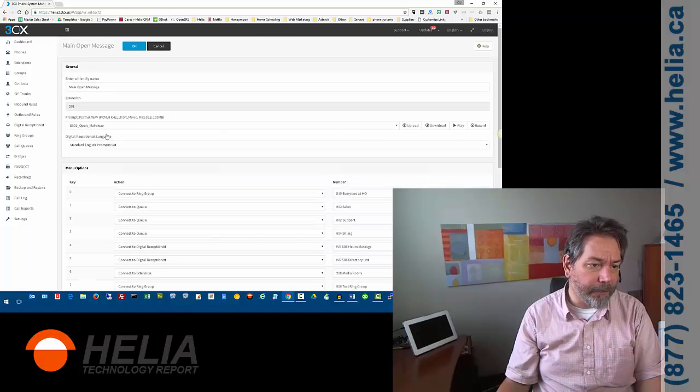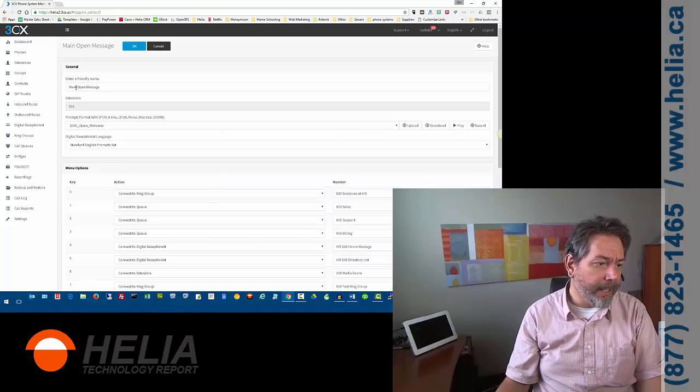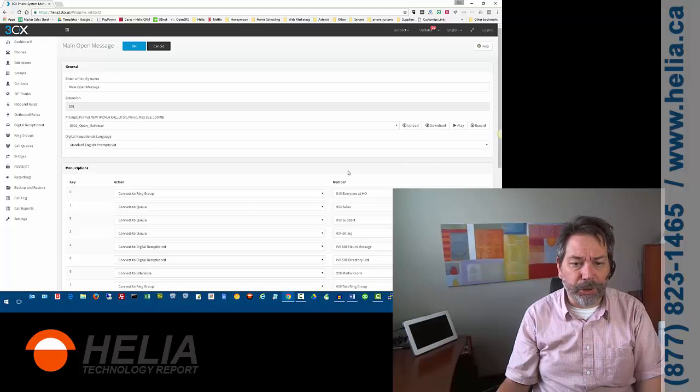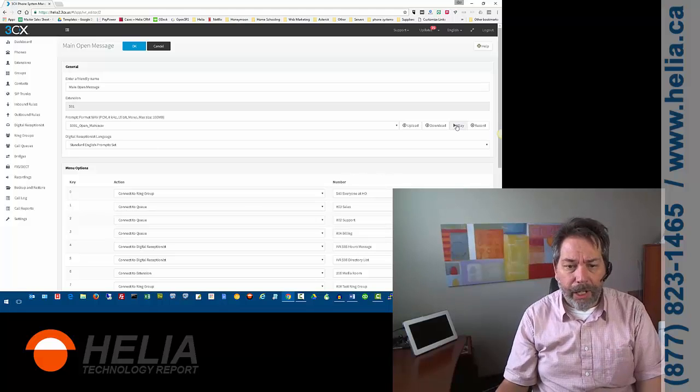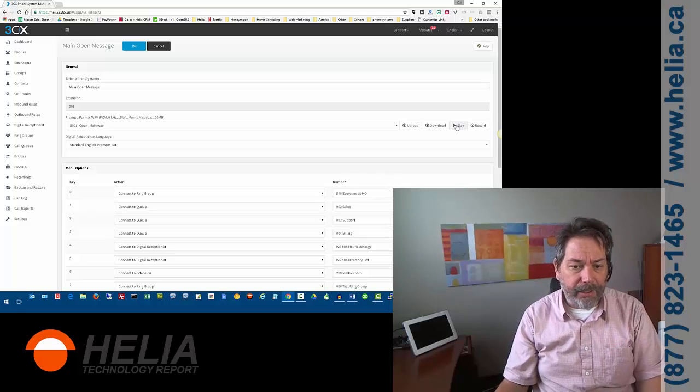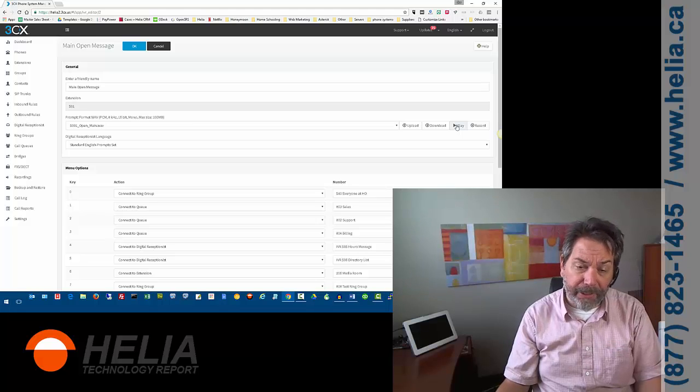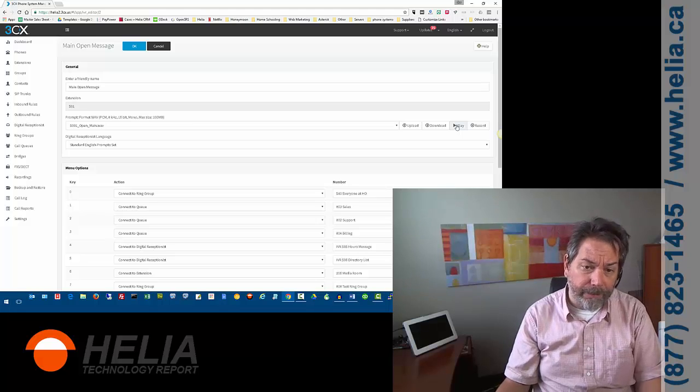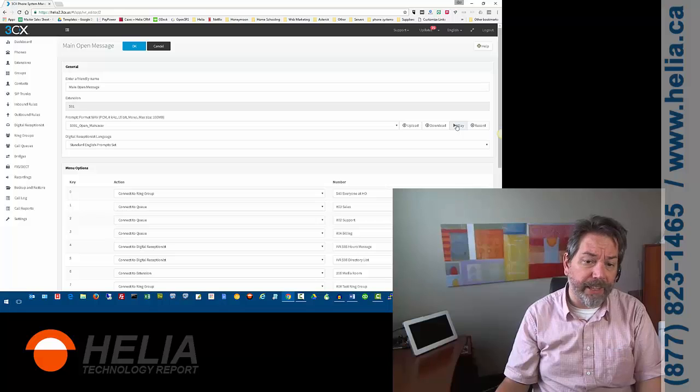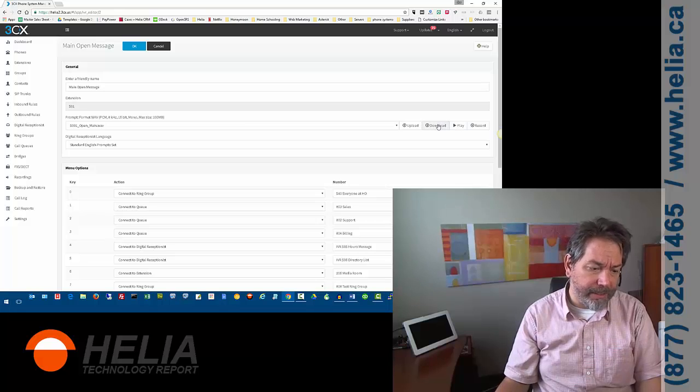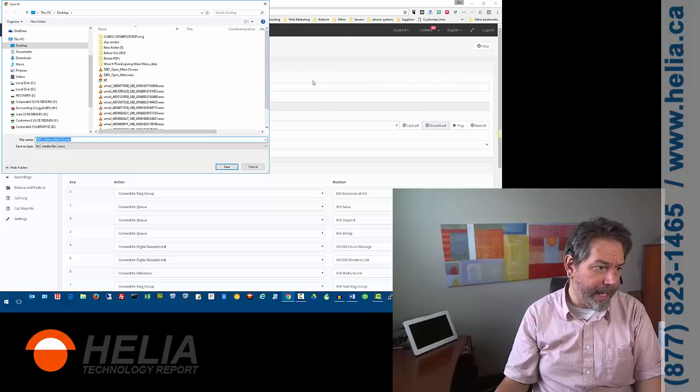Now, just to confirm that this is the main greeting, you can see here's the file for this, and we have a couple choices. We can play it, and what that's going to do is ask us which phone extension we want to play it on. So, it's not going to play on the computer. It'll play on the phone, but we're going to download the file because we're going to listen to it in Audacity.